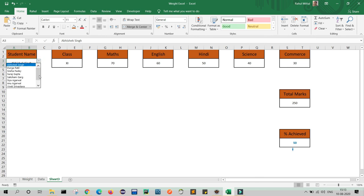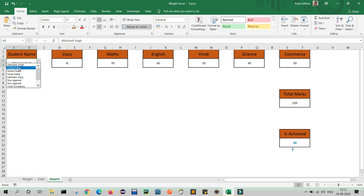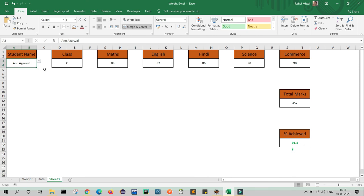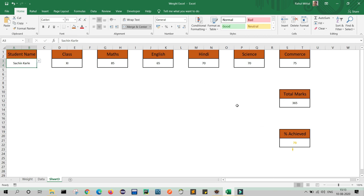Now I will check the color conditions one by one. If I select Abhishek it is showing blue. If I select Durga it is showing blue. If I select Suraj it is showing red because he got less than 40 percent. If I select Siya she got 88.8 percent so it is orange. If I select Annu it is green because she got above 90 percent. Yogesh got 90.2 and Sachin got 73, so the color conditions are working correctly. Now we will use the Camera feature.